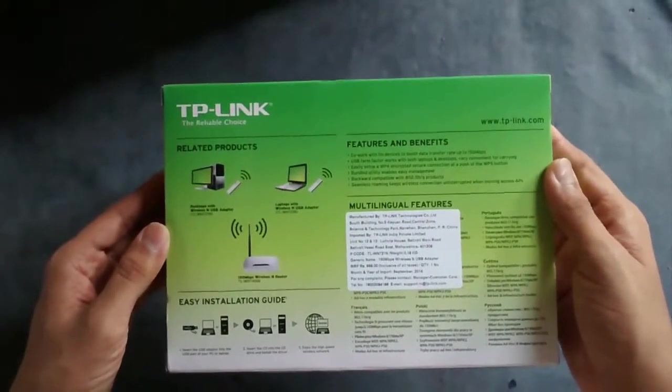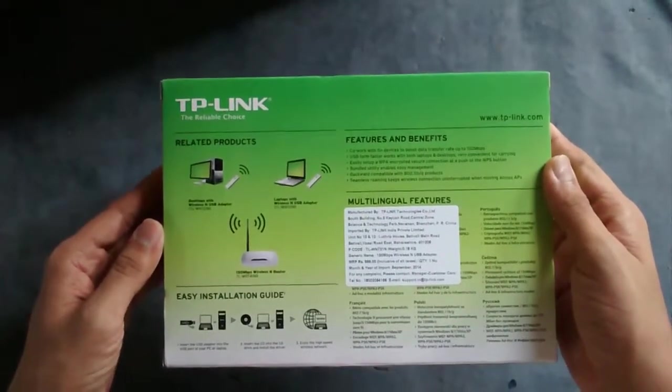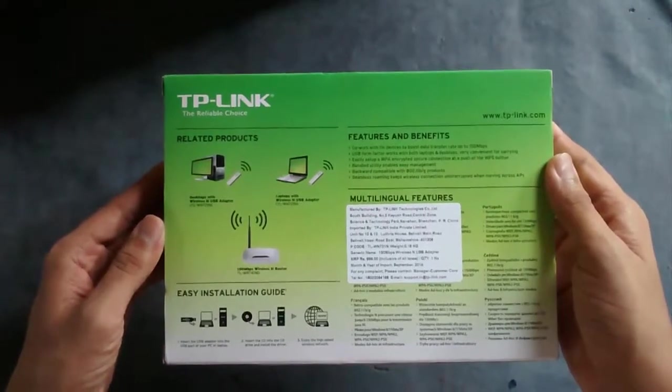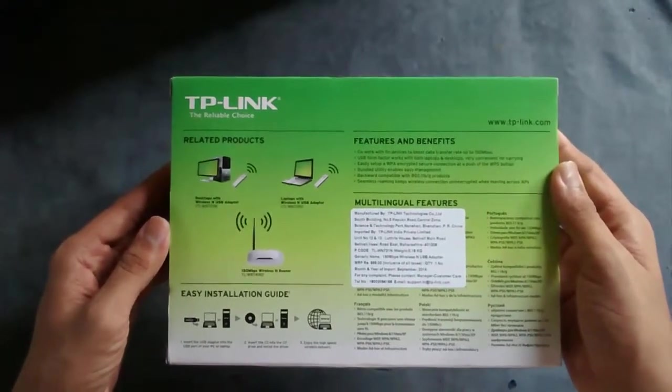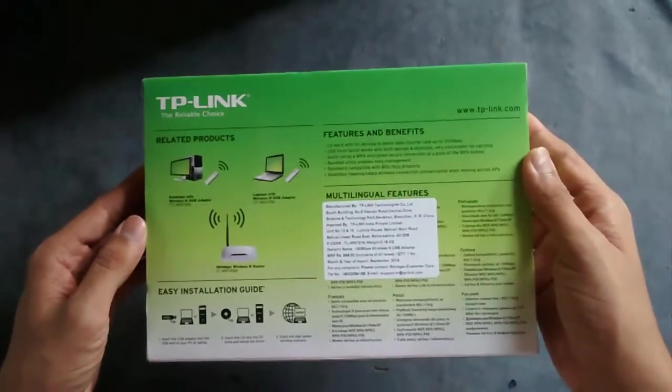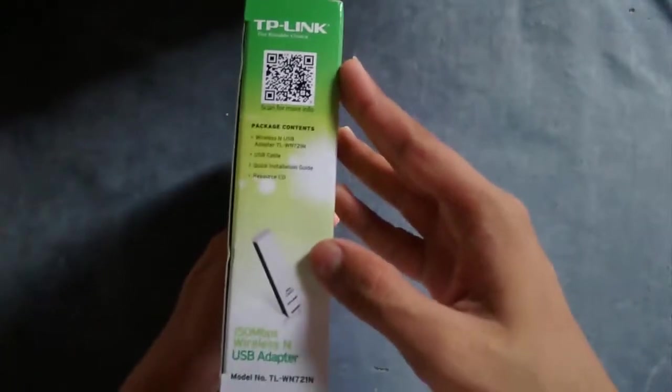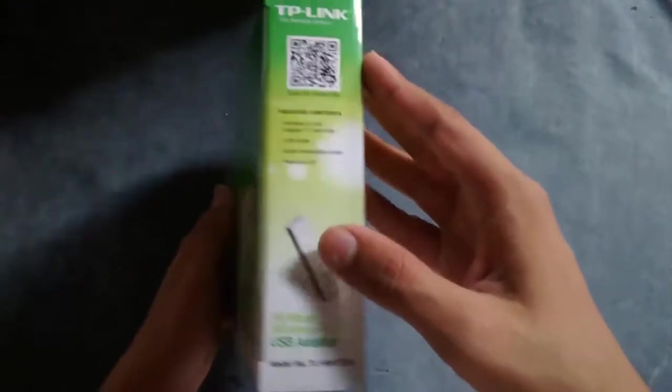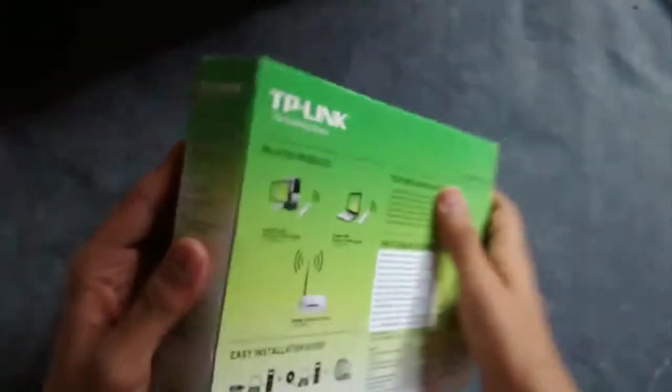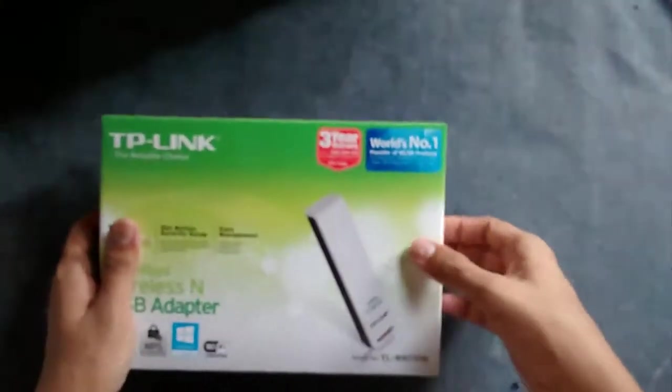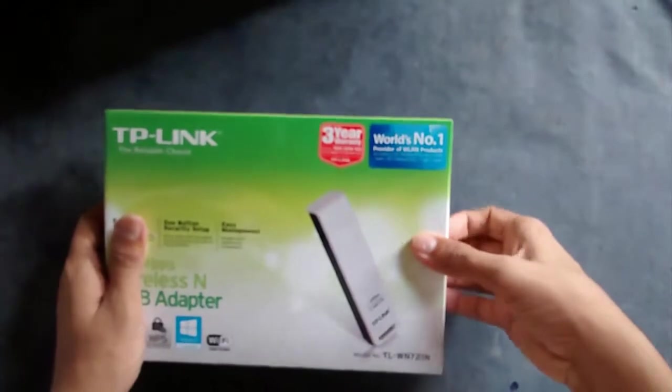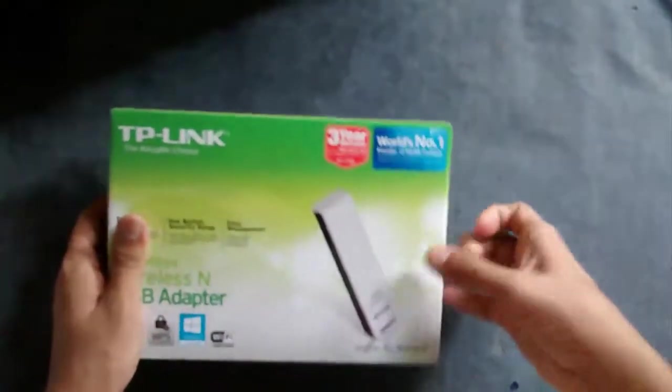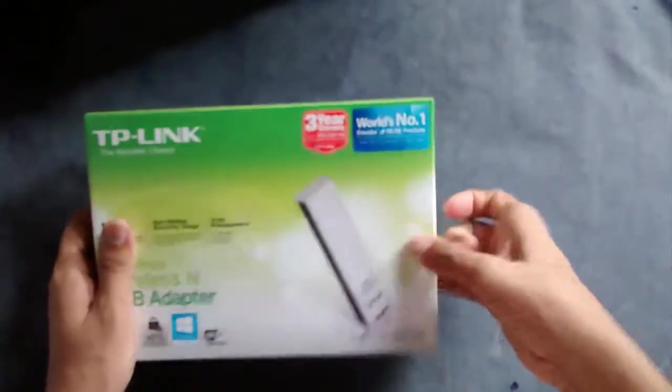At the back you will get a quick installation guide about the product, and on this side a QR code to their site. So this is all about the box, let's unbox it.